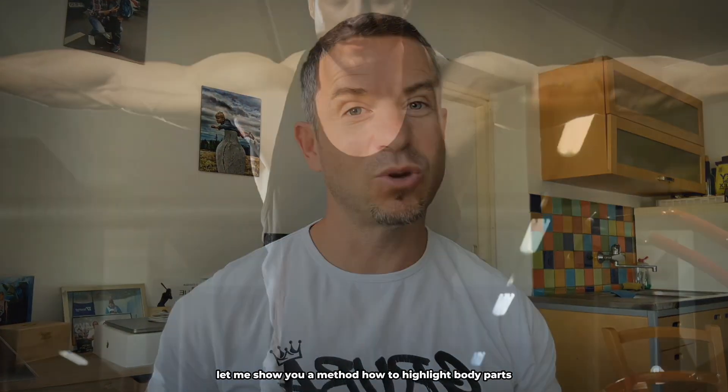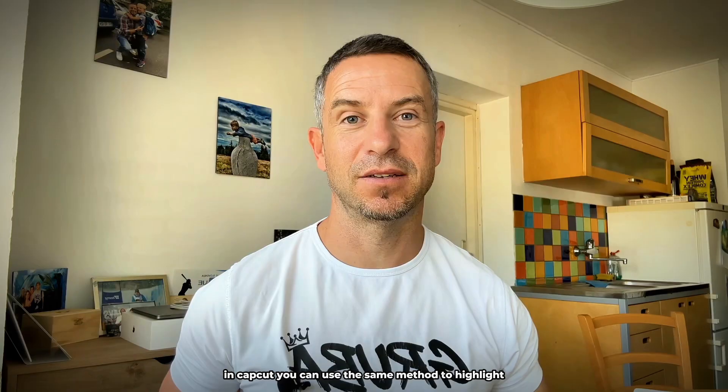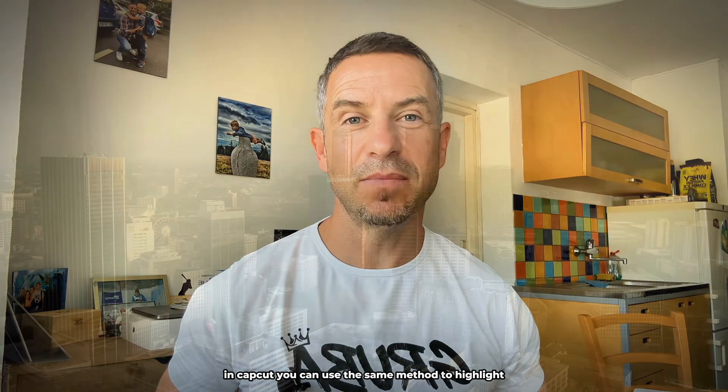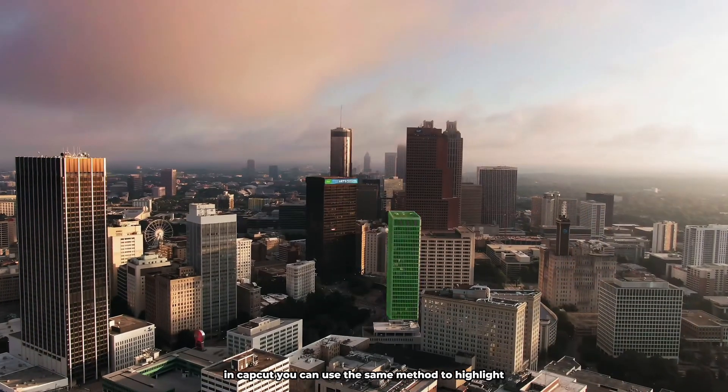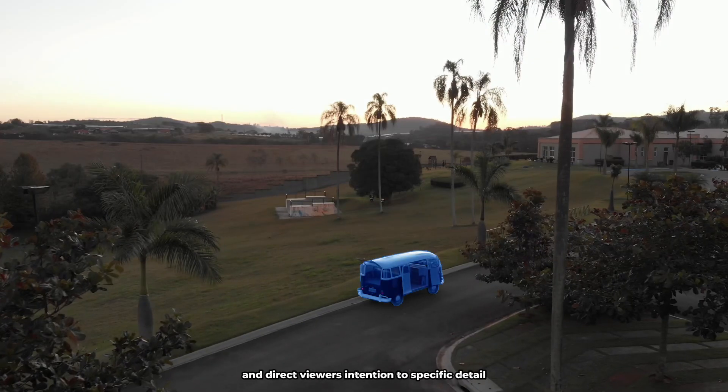Let me show you a method how to highlight body parts in CapCut. You can use the same method to highlight anything in your video and direct viewers' attention to specific detail.